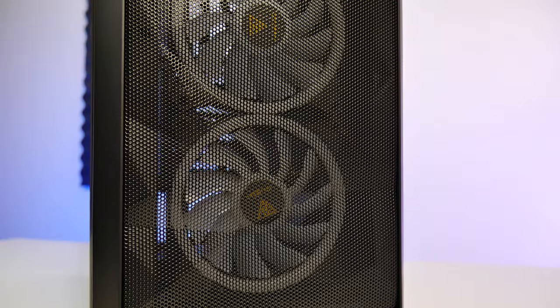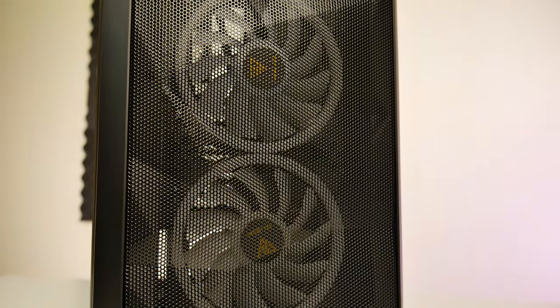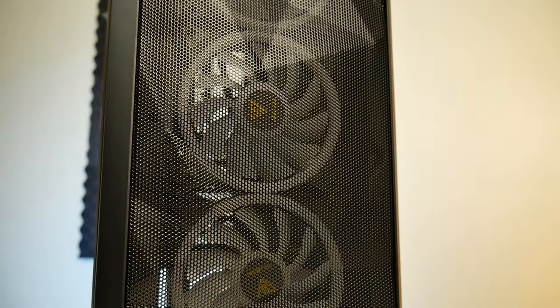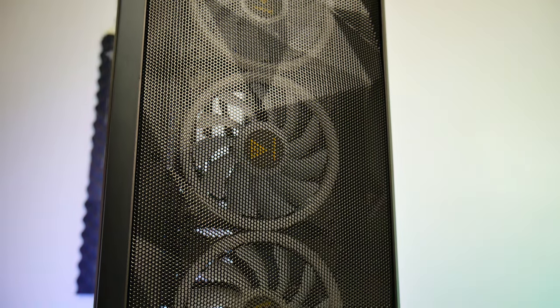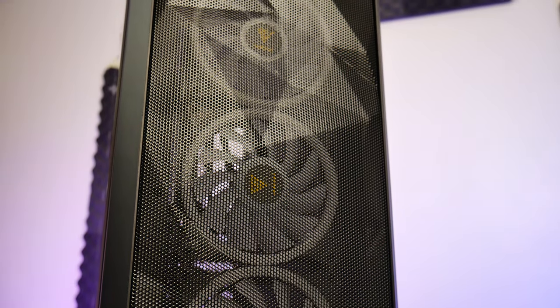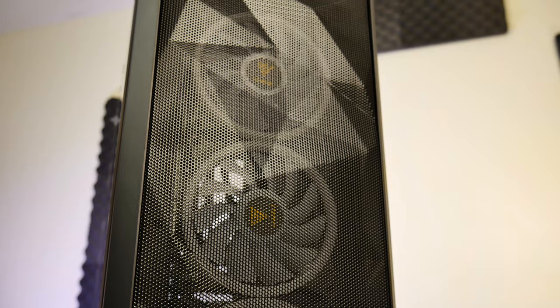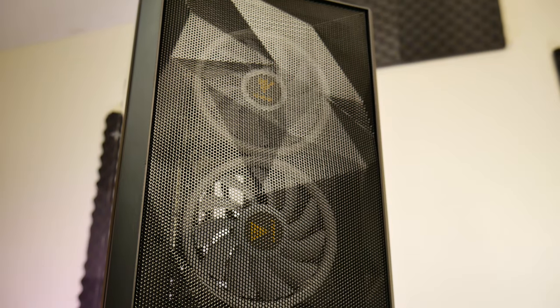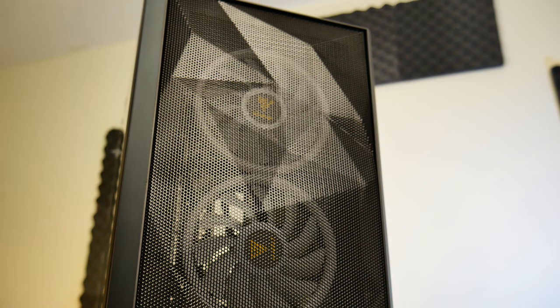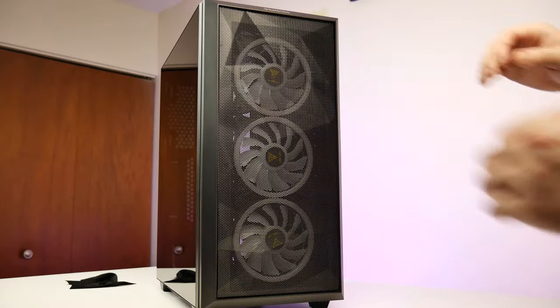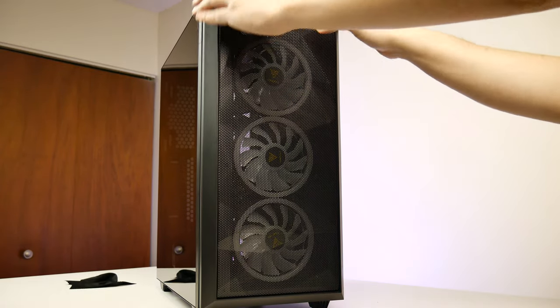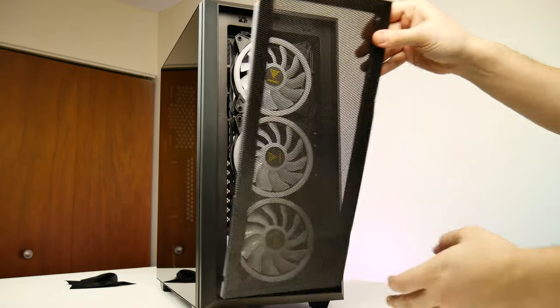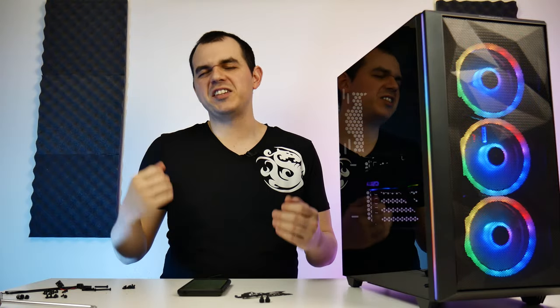Now probably the most important feature on this case is the front panel. It's a full mesh affair with no dust filter or any plastic bracing in the way of it, so you get nice unobstructed airflow in the front of the case. The mesh itself is also relatively easy to remove and it just clips in with two spring-loaded alligator clips at the top of the case.